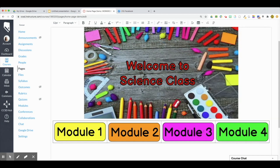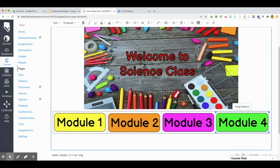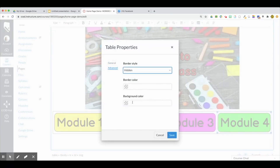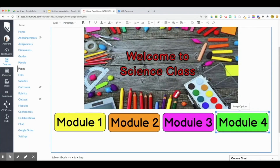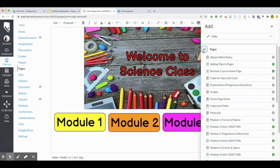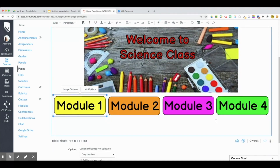Now I have all four buttons nice and neat in a row. To get rid of the outline of the table, select any one of the pictures, go back up to the Table icon, go to Table Properties, then Advanced, select Border Style as Hidden and the border color as White. This removes the outside border, and doing the same for the inside border makes the buttons look like they're standing independently. Now I'll show you how to add a link — click on whatever image you want, then go to the Link icon. You can do a Course Link or External Links for things like a YouTube video or website.